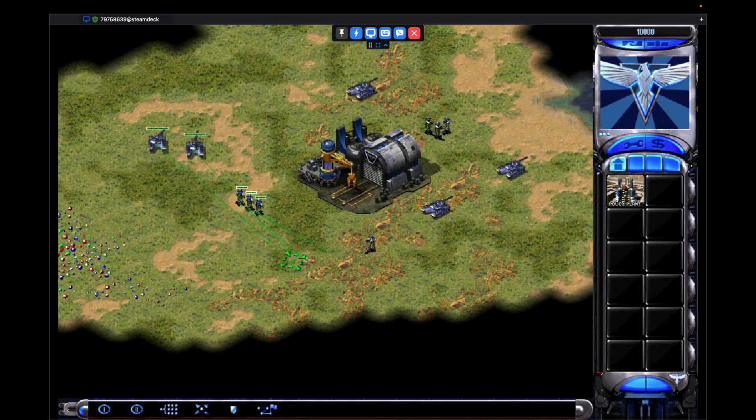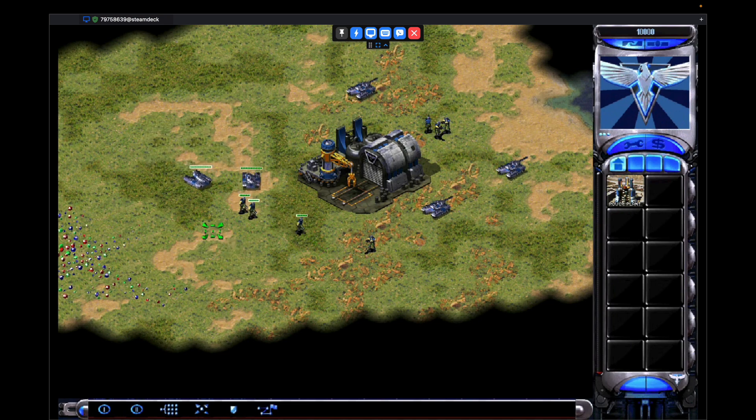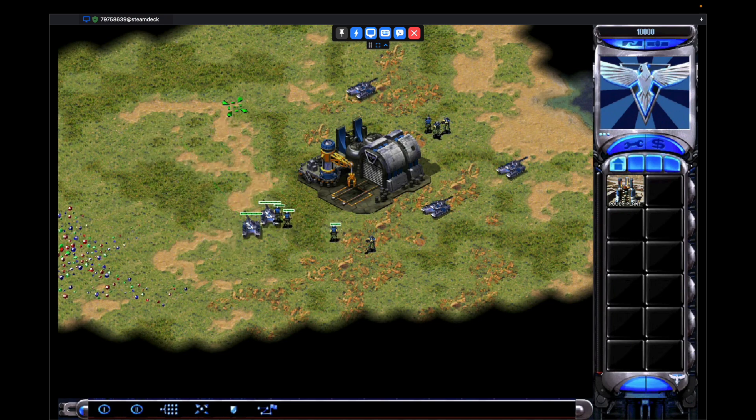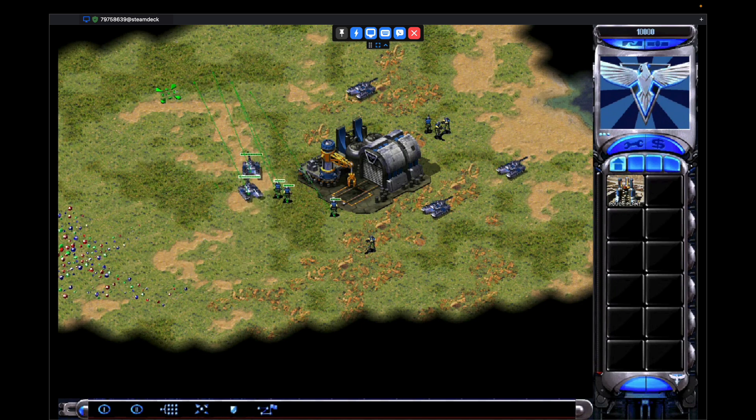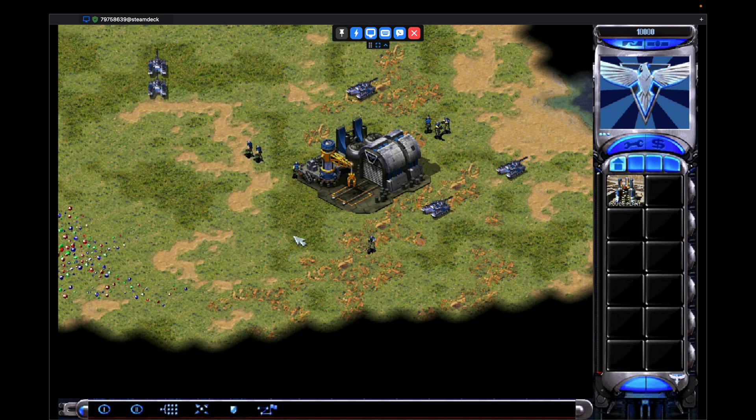By default, the trackpad controls work straight out of the box. But I think there's some community profiles out there if you'd like to change them or you can set them yourself. And that's it. This is how you get Red Alert 2 working on the Steam Deck.